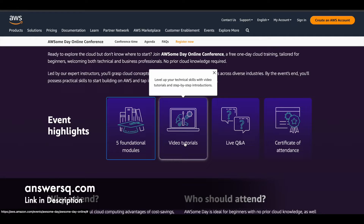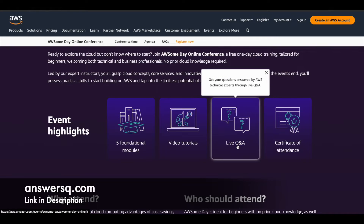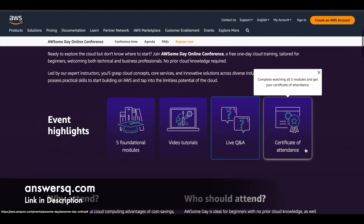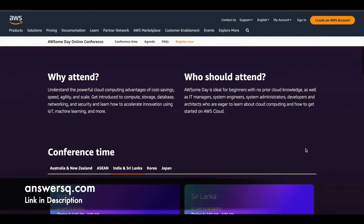There will be new tutorials you can learn from, and there will be live Q&A sessions as well, so if you have any doubts you can interact with the experts and get them cleared. You will also get a certificate of attendance from Amazon Web Services.